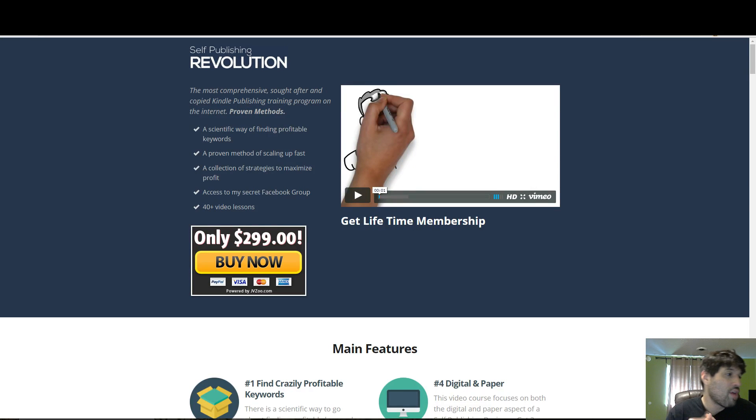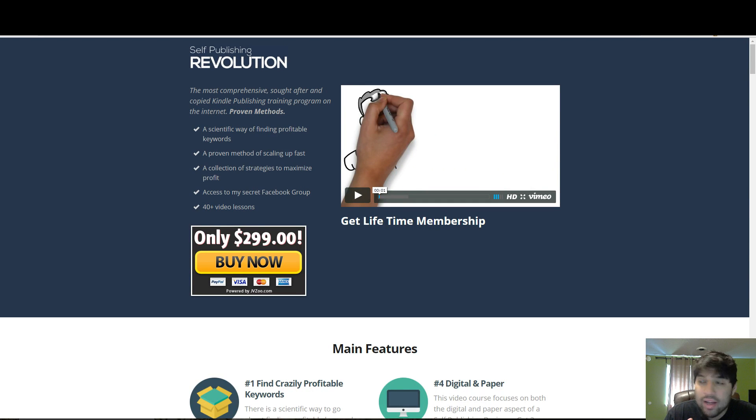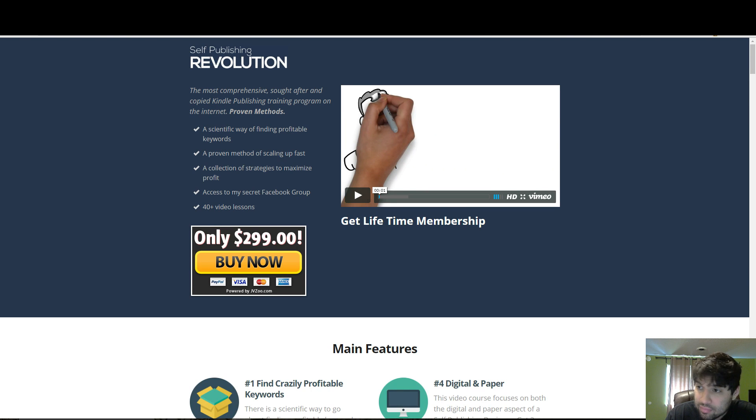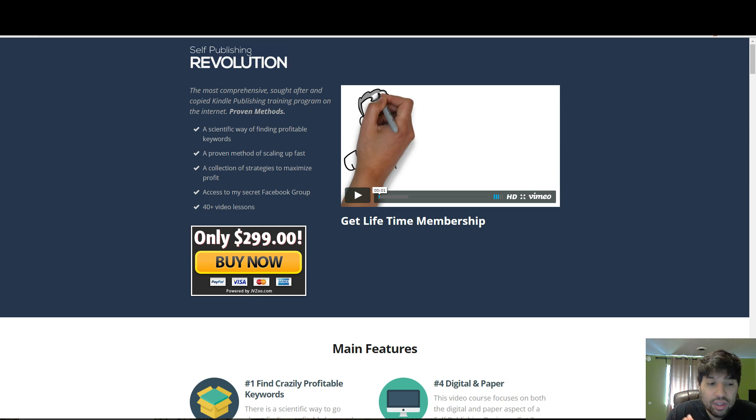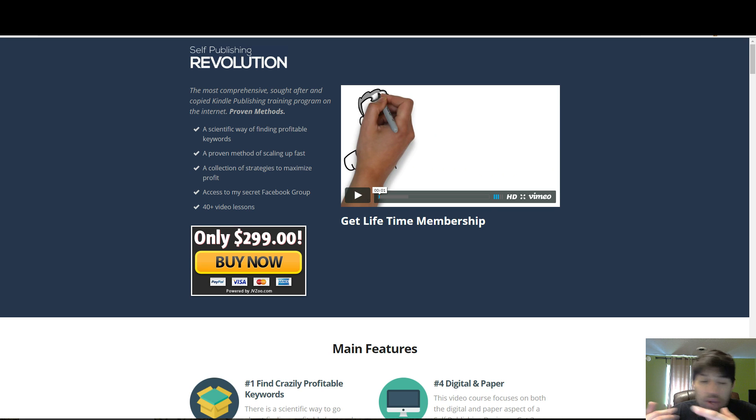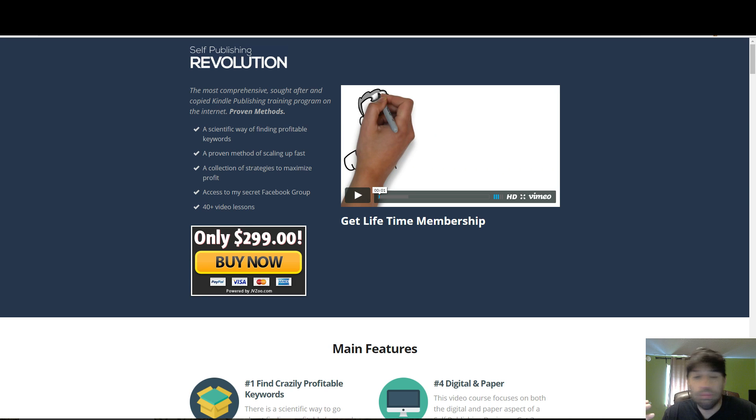Hey, what's up guys? Durant Richardson here. Today I'm doing a review on a product called Self-Publishing Revolution. Basically, it's going to teach you how to create digital products or digital information products and publish them.